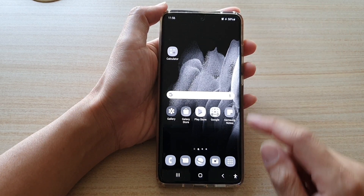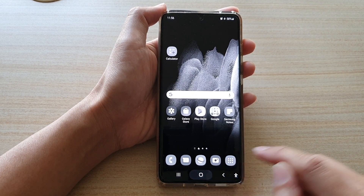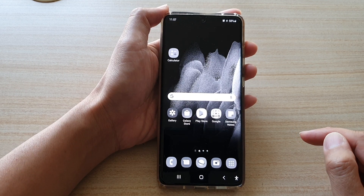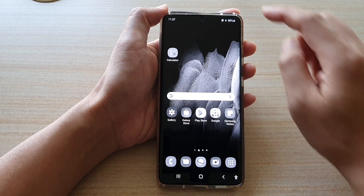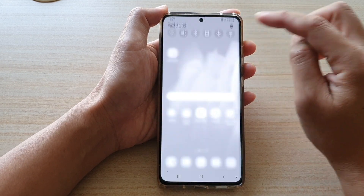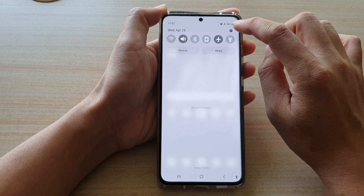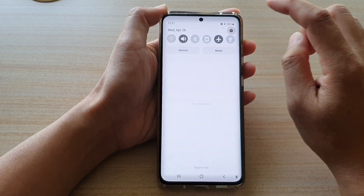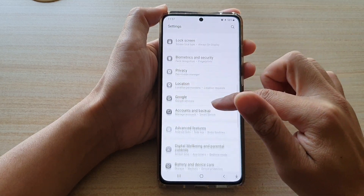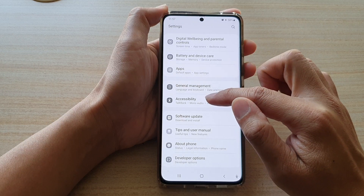The first solution is to go back to your home screen by tapping on the home key at the bottom of the screen. Then swipe down at the top and tap on the settings button. Now we want to swipe down and tap on accessibility.